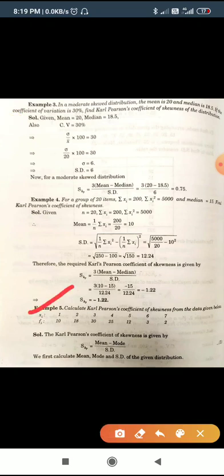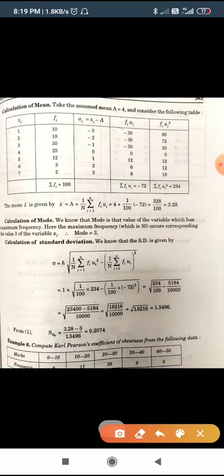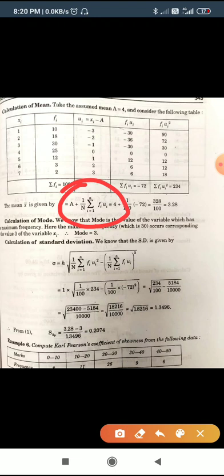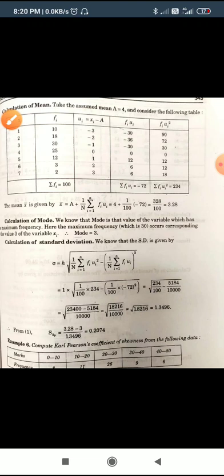Now we calculate an example: calculate Karl Pearson's coefficient of skewness from the data given. The formula is Sk(P) = (Mean − Mode) / Standard Deviation. We first calculate the mean, mode, and standard deviation. For the mean, we use the shortcut method: A + (1/n) × Σ(fi × ui), where ui = x − A. Putting all values in this formula, we get Mean = 3.28.